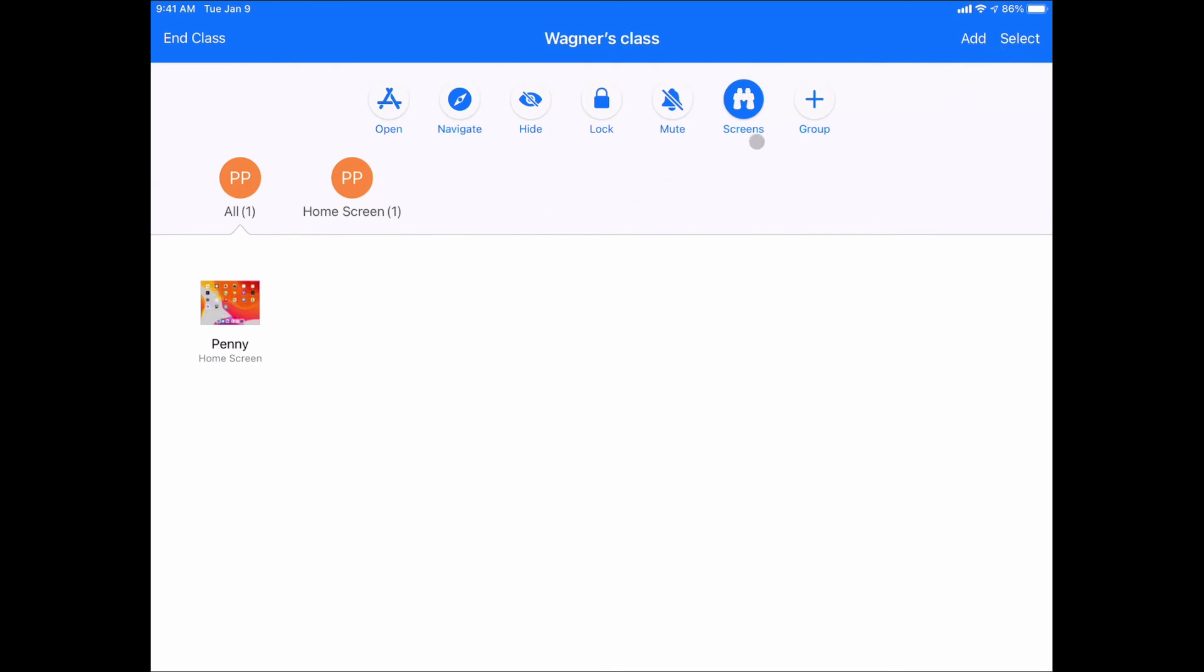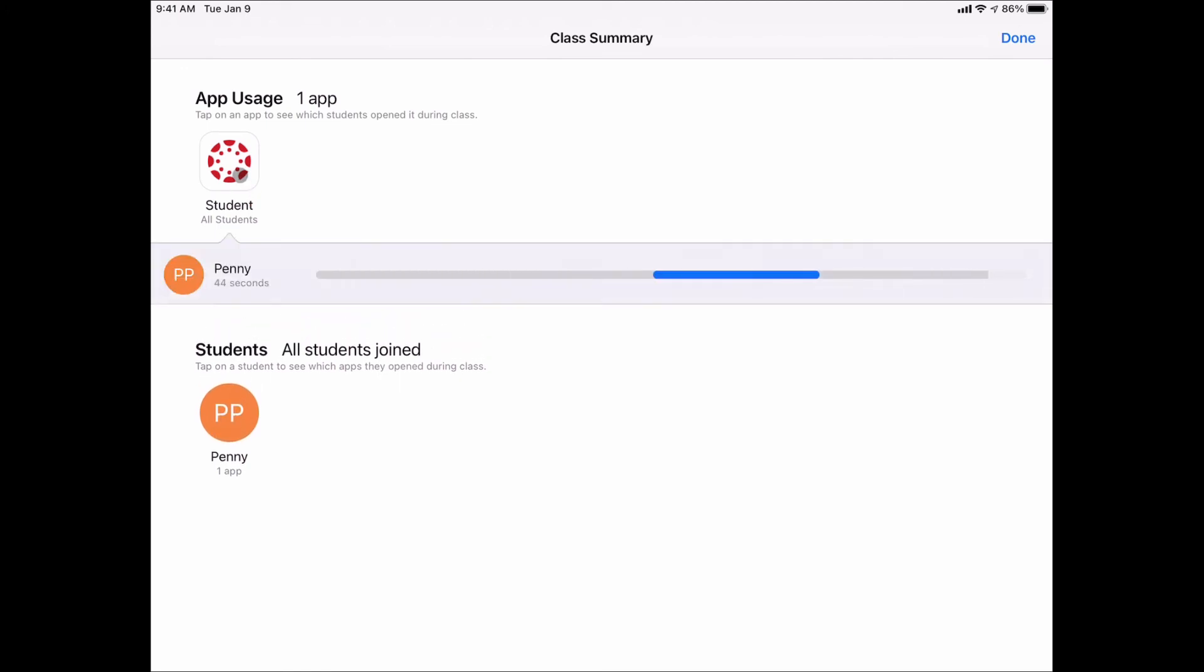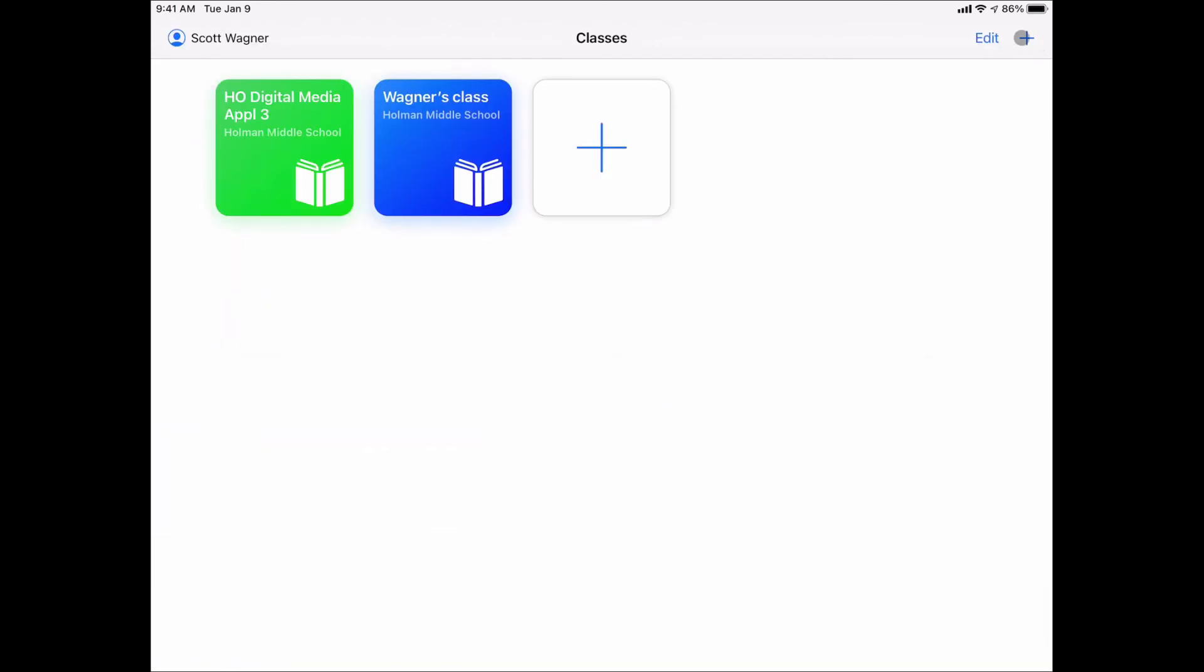When I end it, it'll show me, okay, these are the apps that were used, and these are the students. And if I click on an app, this tells me how many seconds that person was in the app. Or if I click on a student, it shows me all of the apps that that student was in and how many seconds they spent in each one, which is pretty handy. Now I can go ahead and hit Done. And that's how I can use Apple School Manager to record and manage my student's devices.